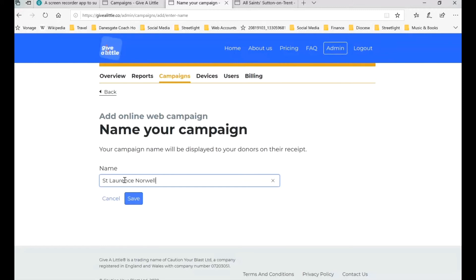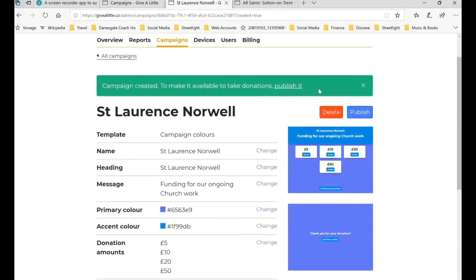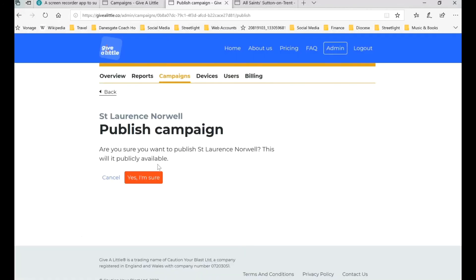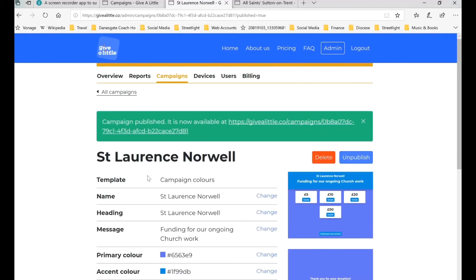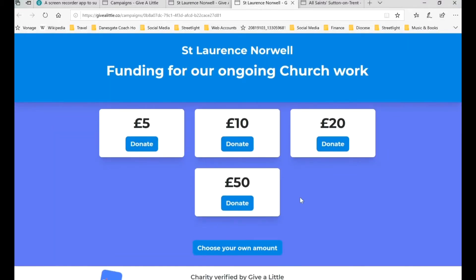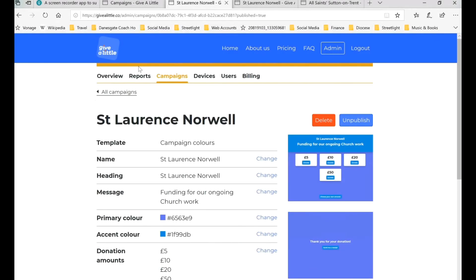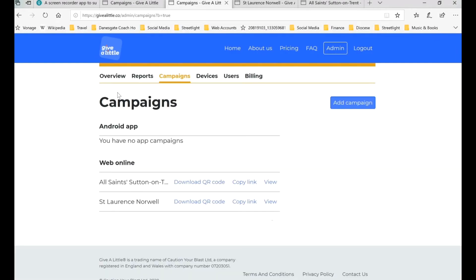Save that and again we've got this page — just check it, already publish it, yes we're sure. And again, we've got another page now set up for St. Lawrence's Norwell, funding for our ongoing church work, with different amounts and different colors. Now we've got two campaigns set up and we can continue to set up for all the churches in our group.